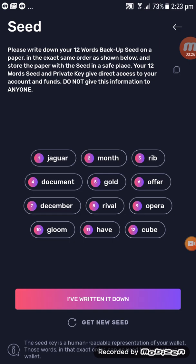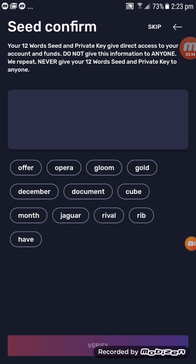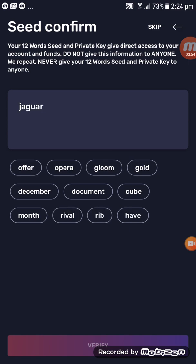Once you have written everything down, click on 'I've Written It Down.' This brings you to the seed phrase confirmation screen. You have to enter all 12 seed phrase words in the correct order to move on to the next step. All you have to do is tap on the words and they will automatically go into the box in the correct position.